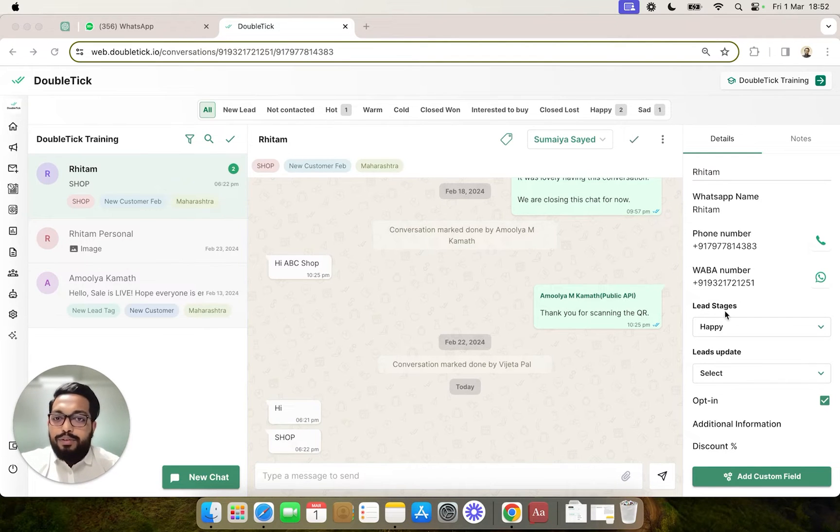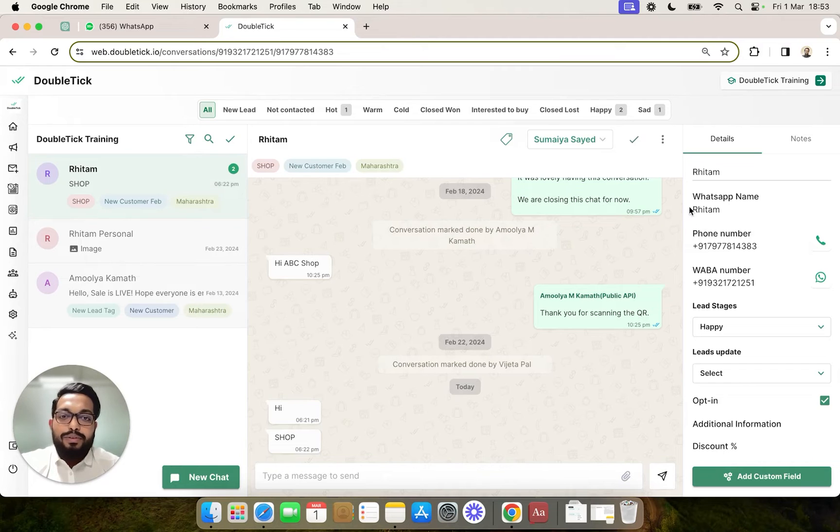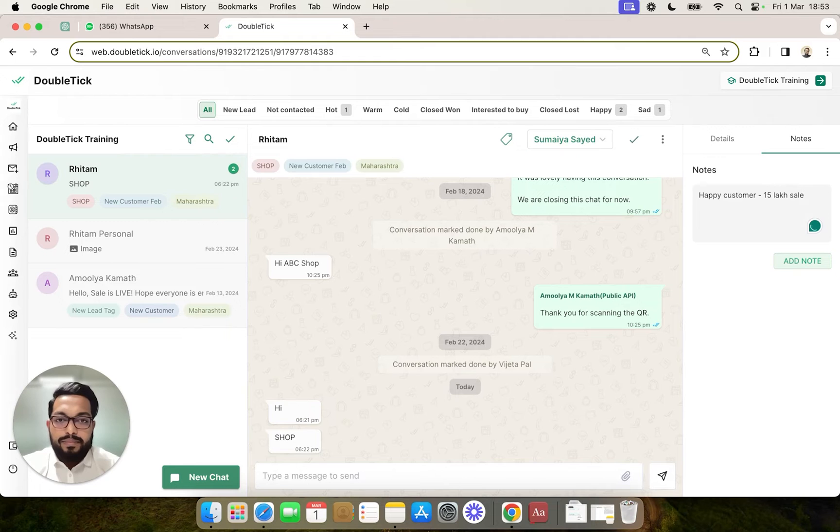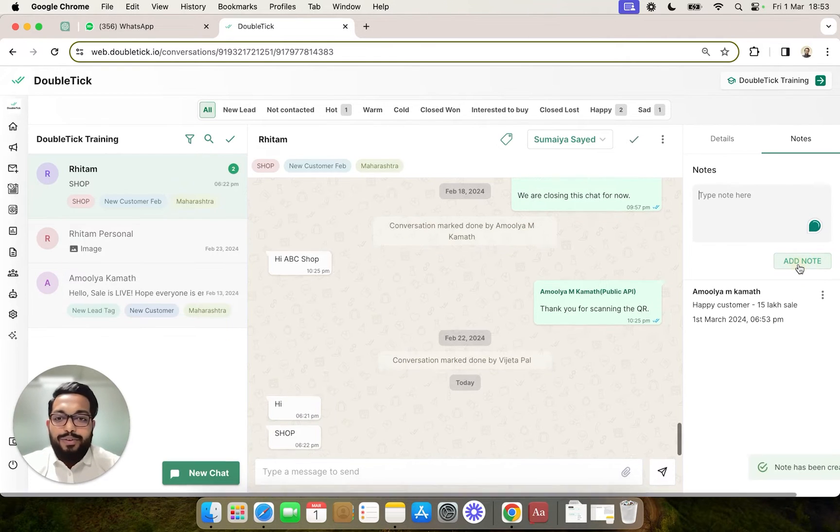To add a note, simply click on the notes button, type the note content, and click on the add note button.